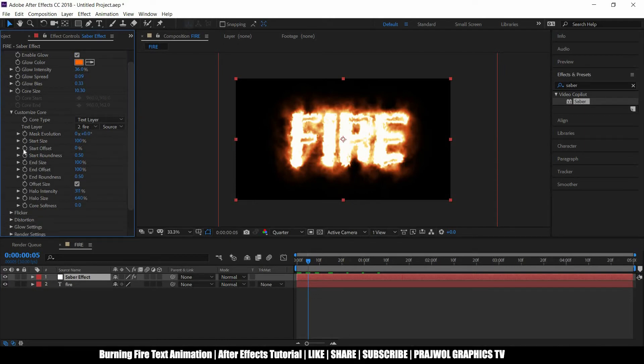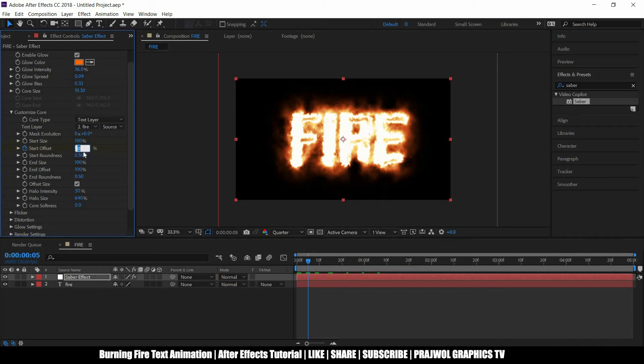So now I want to put a keyframe on the start offset and I want to set the value at 100 percent.